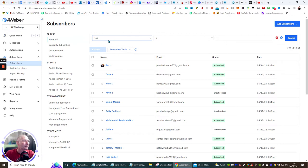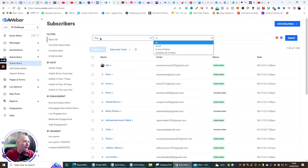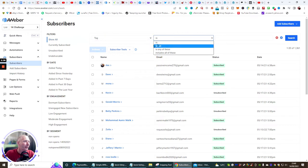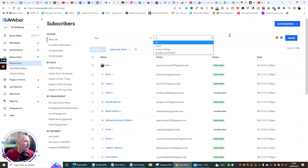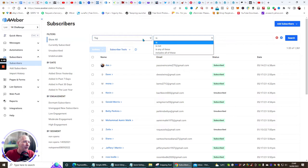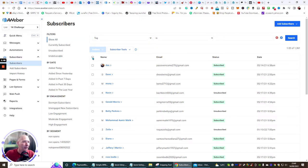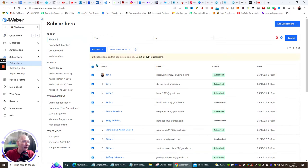Once tags are added, you can go to Tag and set conditions — if the tag is, is not, or includes any of these — and you can branch logic from there. If it's this tag then do that. That's how the tag conditions work.